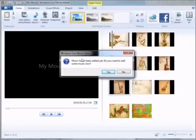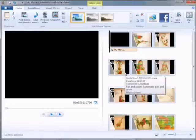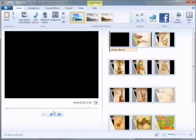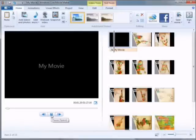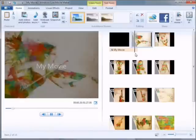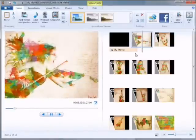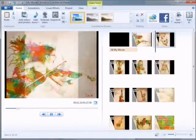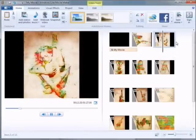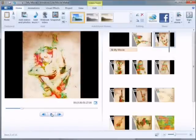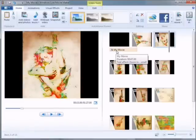It's going to tell you that music hasn't been added yet and give you the opportunity to add it, but I'm not going to do this at this stage — I'll hit No for now and we'll do that towards the end. You can now click on the play button to preview how your movie is looking so far. The first thing you see is a title screen. I'm going to click pause and go back to that title screen — you see it says My Movie. Let's give it a better title than that.